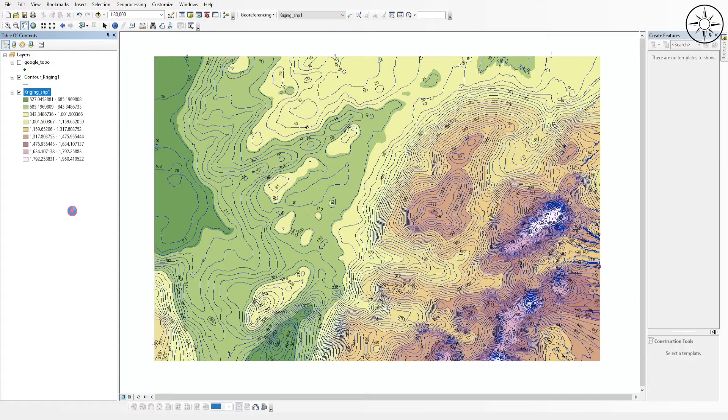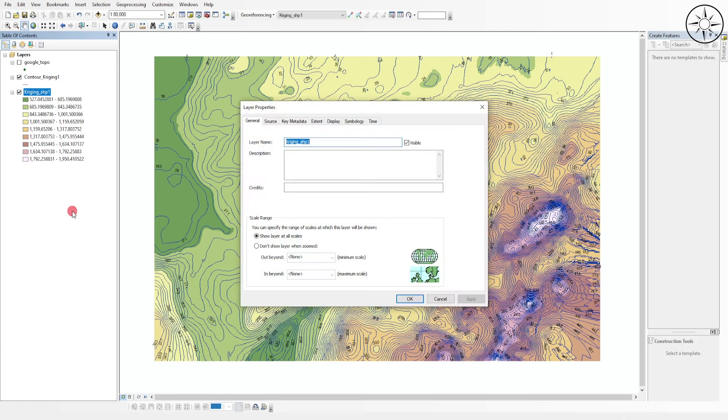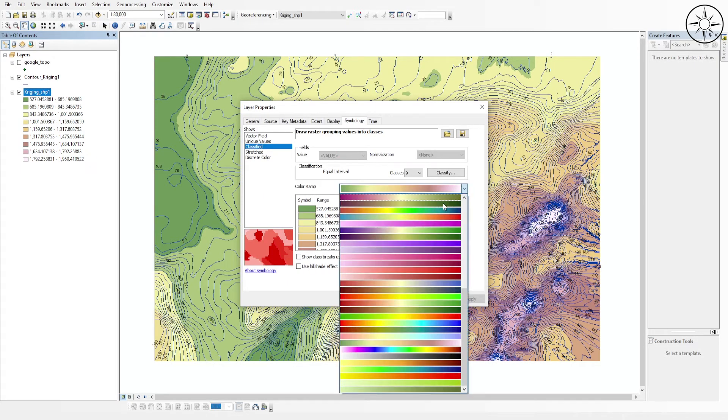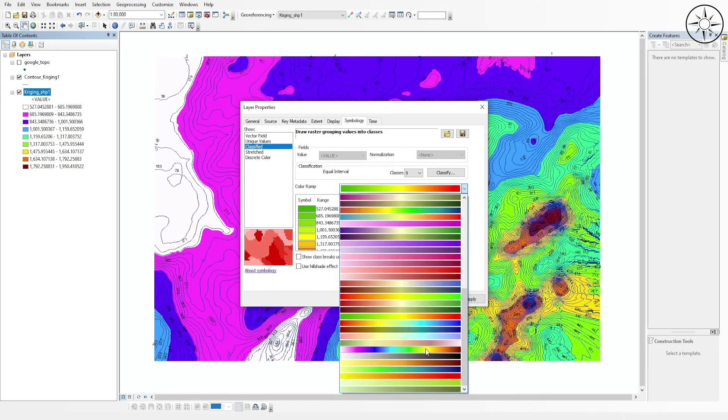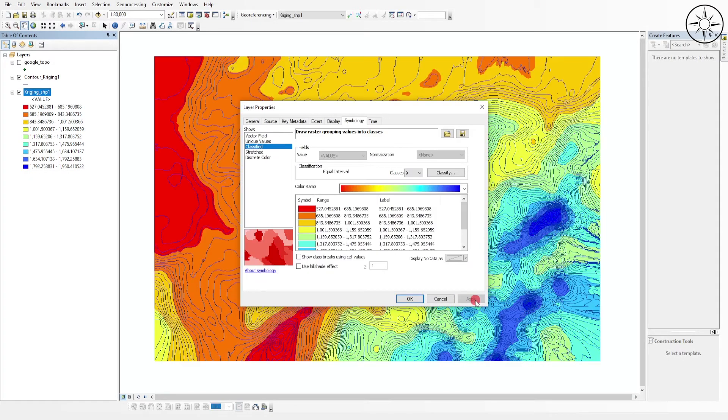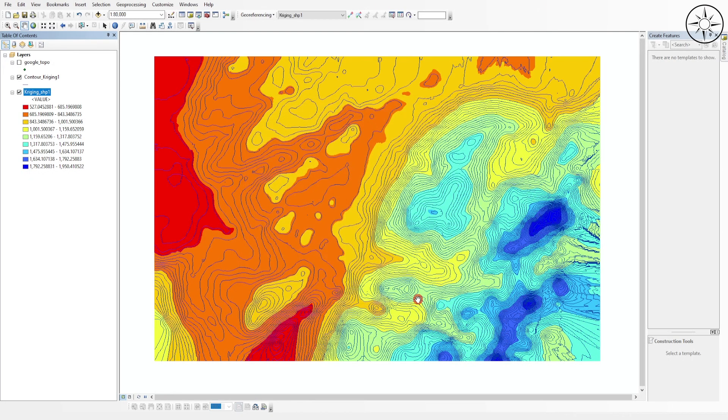You can label those contours. You can even change the color of the digital elevation model by clicking on Properties and then go to Symbology. And then here you can change the color, so for example we'll go ahead and choose this one, click Apply and then OK.